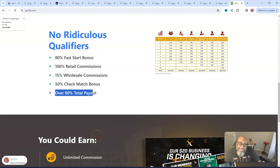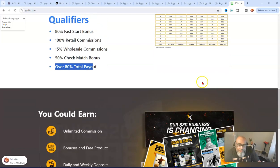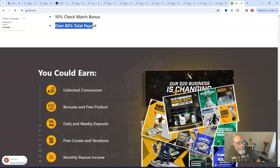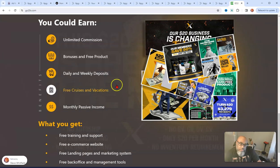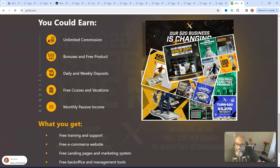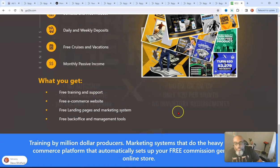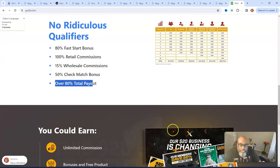Go figure, right? But it's a nice program and a nice way to start making supplemental income going into the new year. Then you get marketing material, free training support, and an e-commerce website. That's basically what you're looking at.